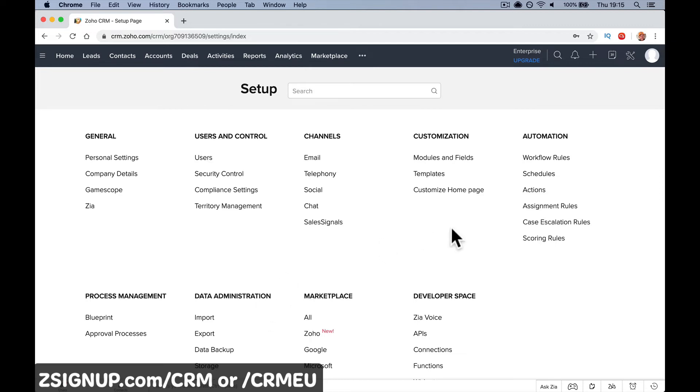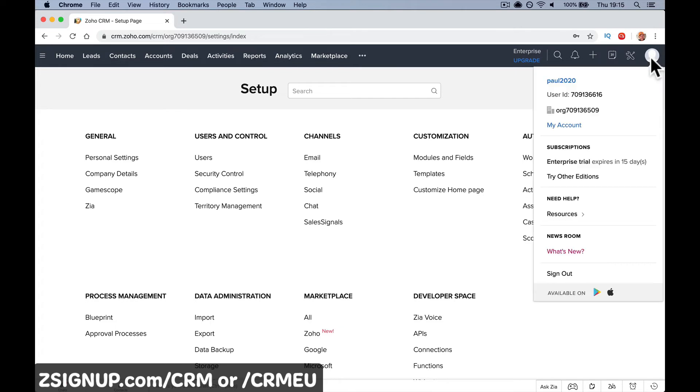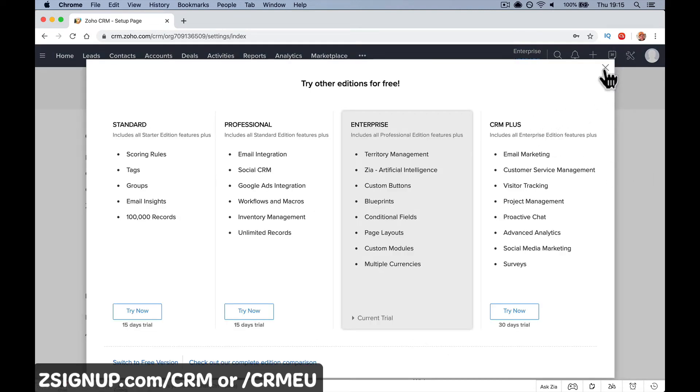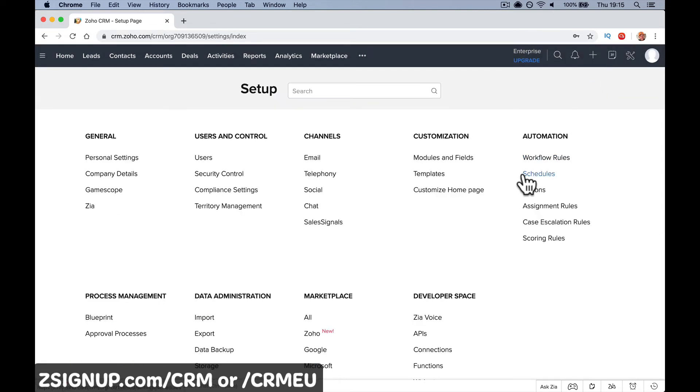You'll also see up here it says Enterprise. You're going to see 'Try Other Editions' and 'Enterprise trial expires in 15 days.' So tinker with whatever you want to do. I'm not sure if editing custom fields and everything still carries through, but you can certainly try if you want to do all that sort of stuff and then downgrade to the free version. But if you're never going to pay for Zoho CRM...